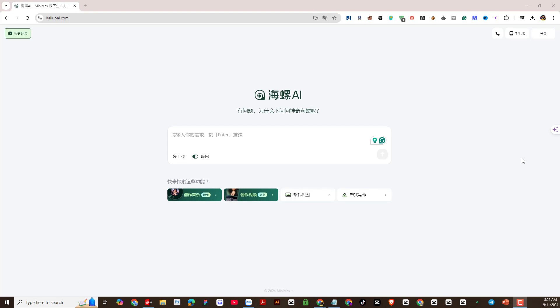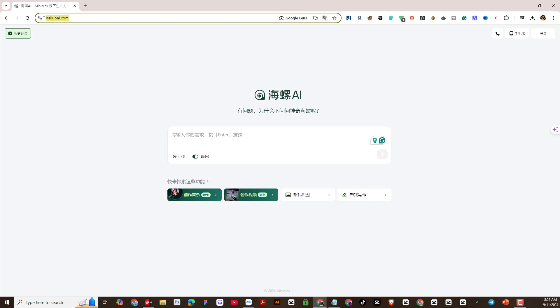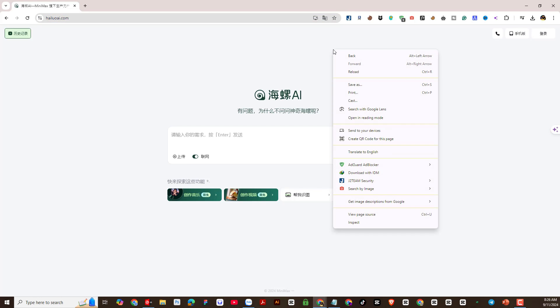The AI tool I want to introduce to you is called Hyluo AI. First, please visit the website address with the domain name H-A-I-L-U-O-A-I.com. I will leave the website address link under the YouTube video description.